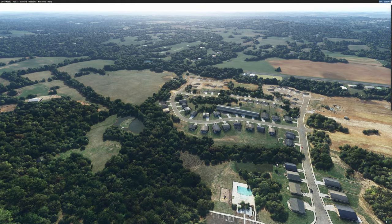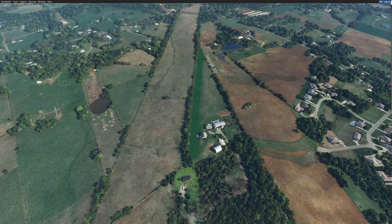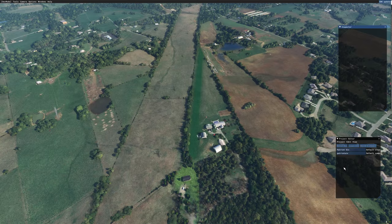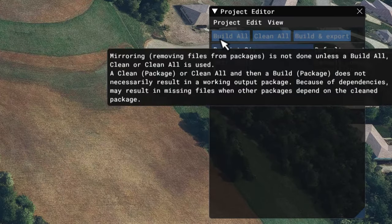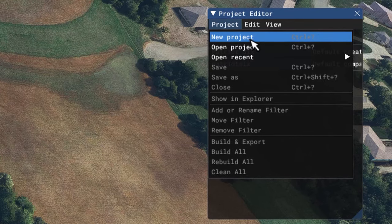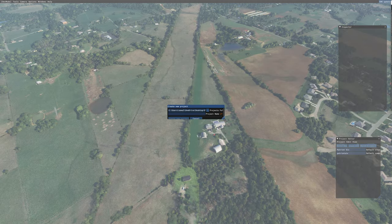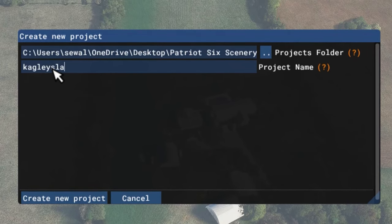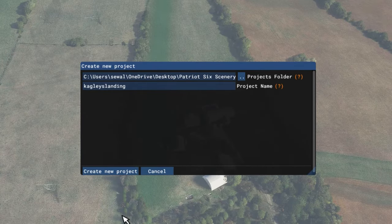Now I'm going to find the location in which I want to build the airfield. Now that I'm in the location, I'm going up to my developer menu, ticking on tools, then project editor, to bring up my project editor. I'm going to tick on project, new project, and give the project a name. And now I'm going to create the new project.